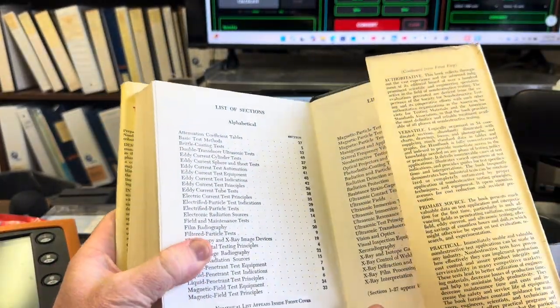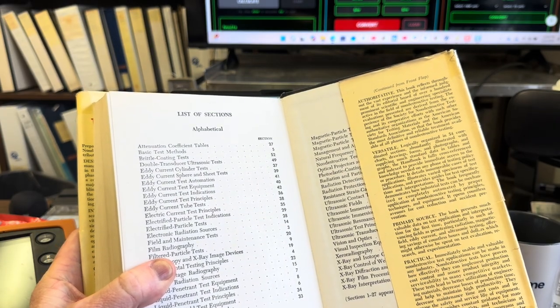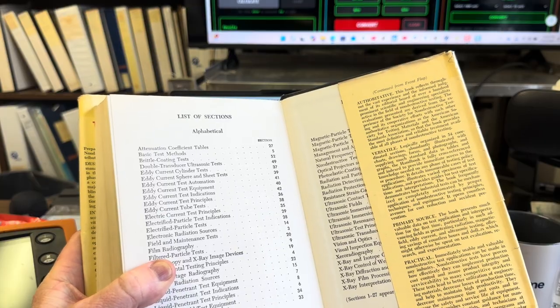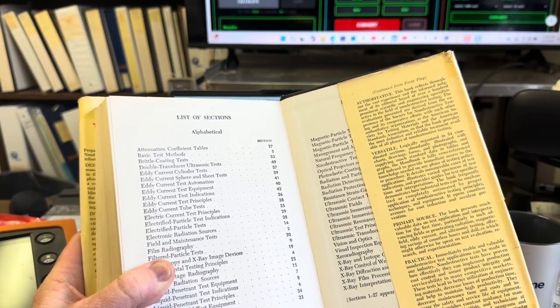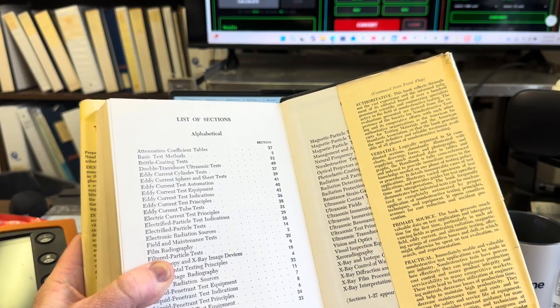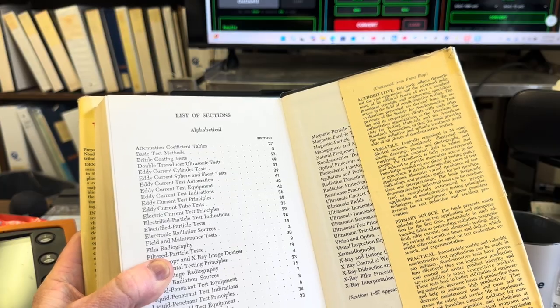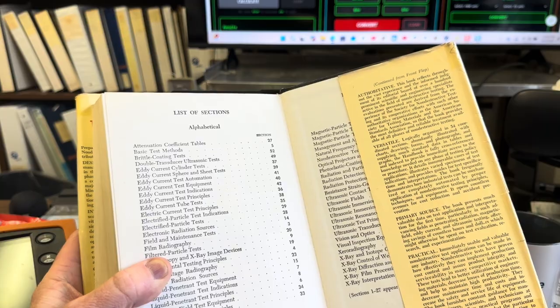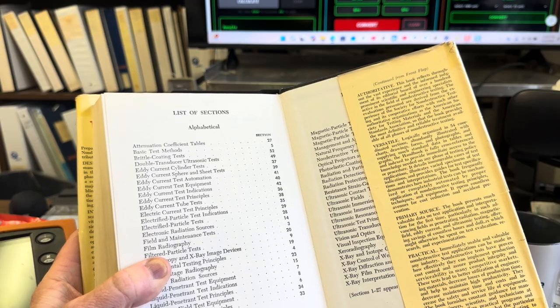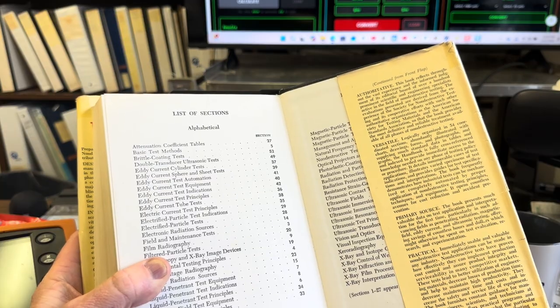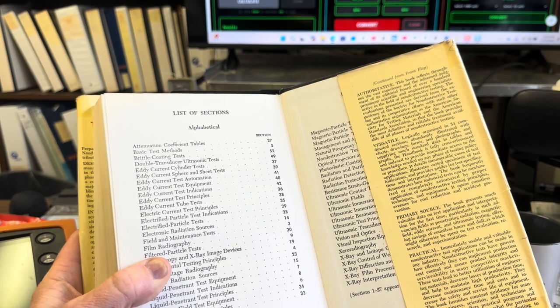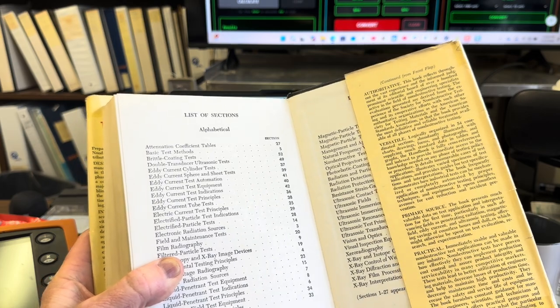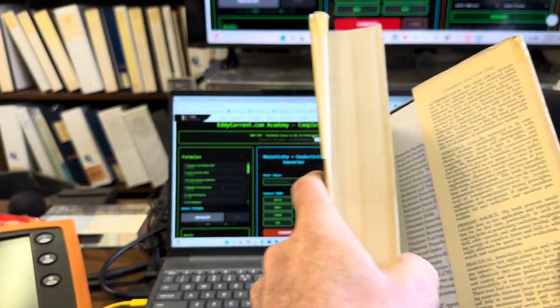This book is authoritative. This book reflects throughout the vast experience and the informed judgment of its editorial board and over a hundred prominent scientific and engineering specialists active in the field of non-destructive testing. The evaluations presented are derived from the experience of the Society for Non-Destructive Testing and its cooperative efforts with such other authoritative organizations as the American Society for Testing Materials and the American Standards Association, so that the book provides the most definitive and reliable treatment available of all phases of non-destructive testing.